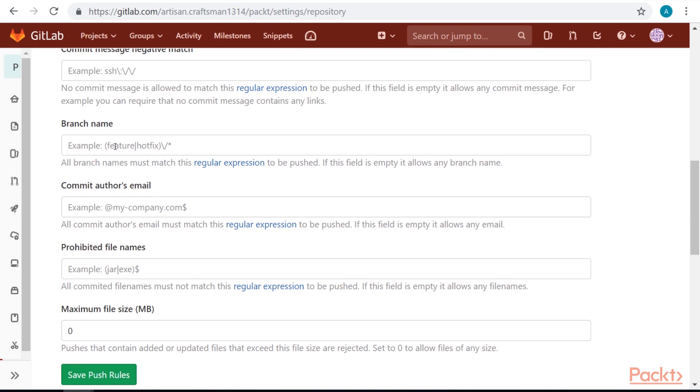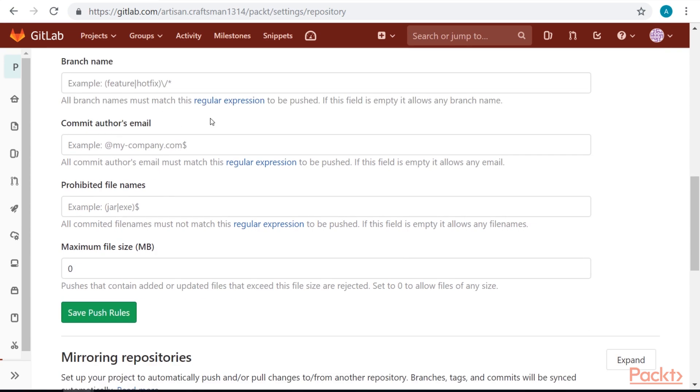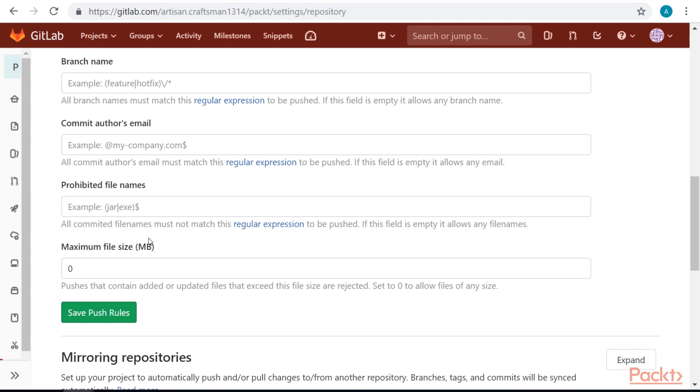We can limit our branch names, so we can set that our branch should always start with feature or fix, like here in the example. We can limit our commit authors to only have emails from our company, for example. This would prevent some users to accidentally commit from their personal emails. We can prohibit some filenames, something that usually doesn't belong in a git, so some jars or exe files. And we can set our maximum file size.